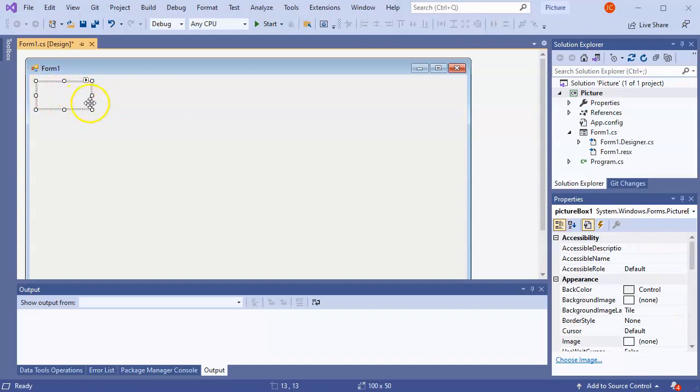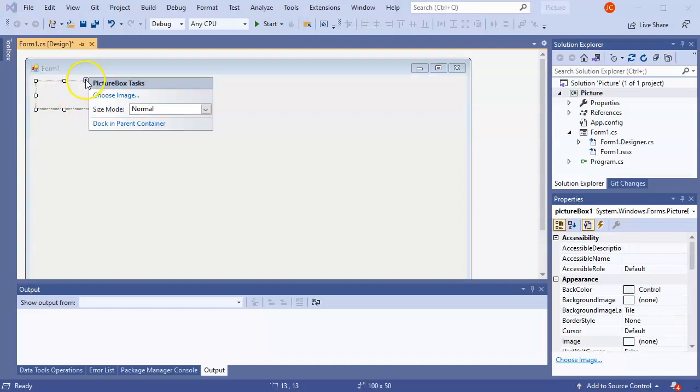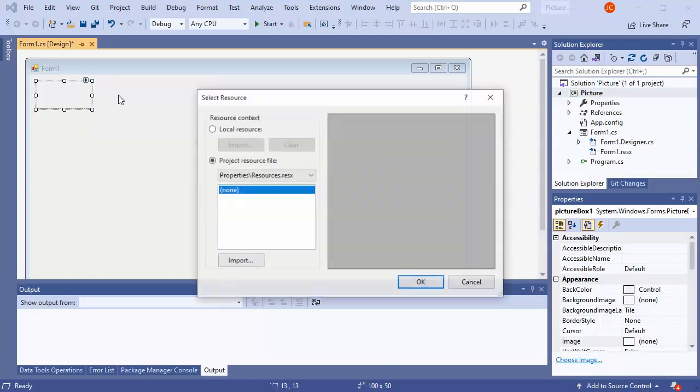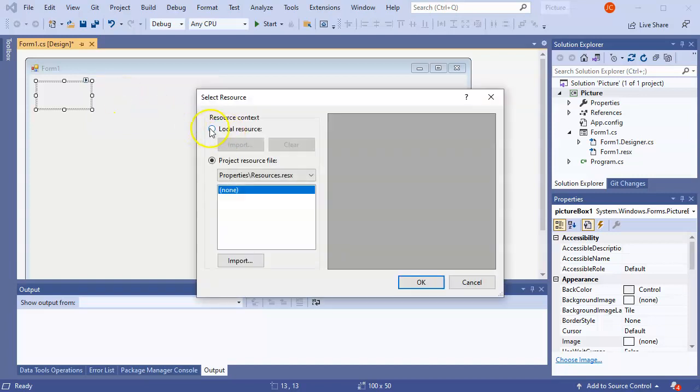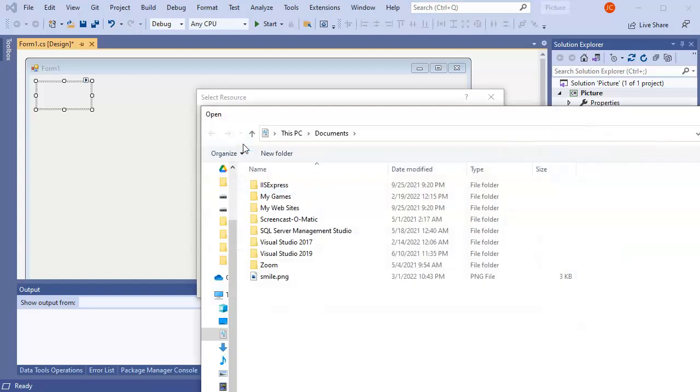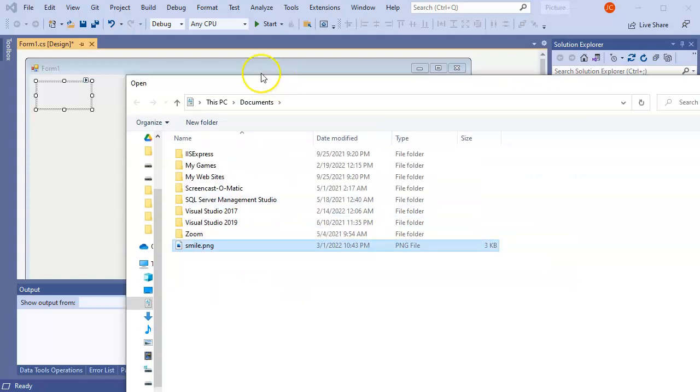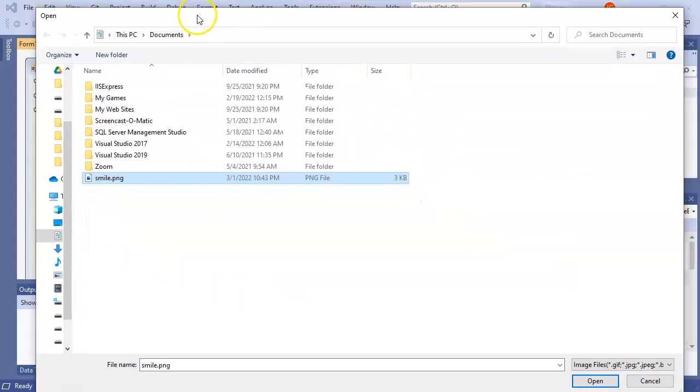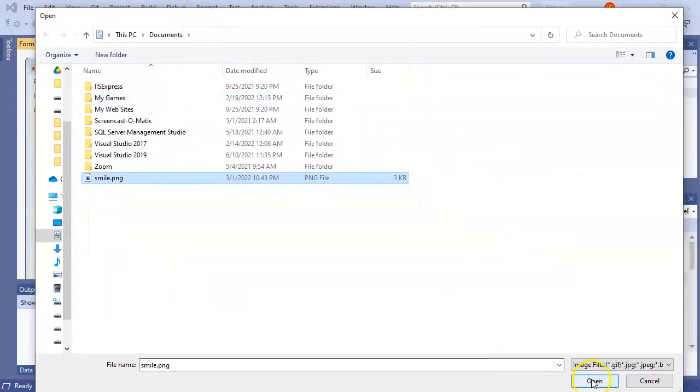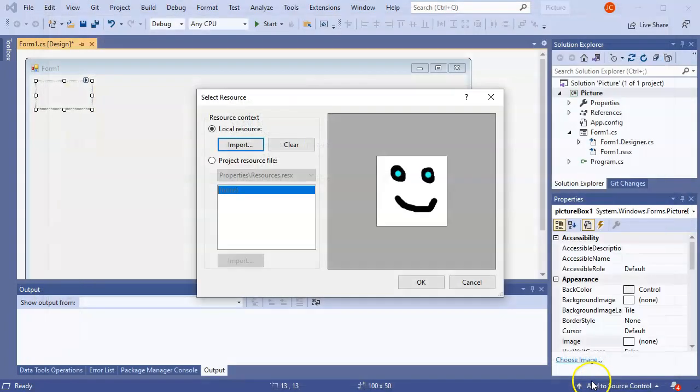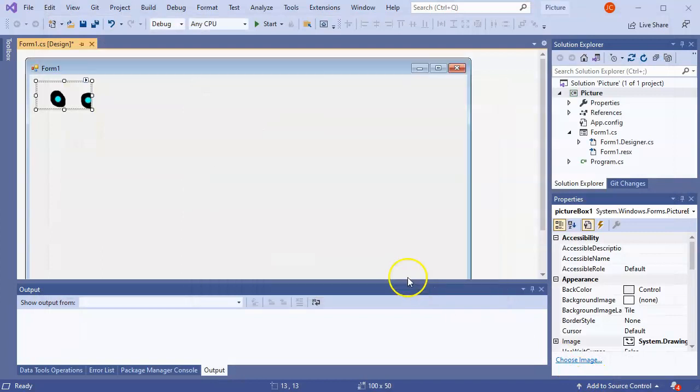And then the Picture Box can be set to choose an image. So you can choose a local resource and you can import an image file. So I'm going to choose the smile.png file and import that one. Click OK, and then it pops up.